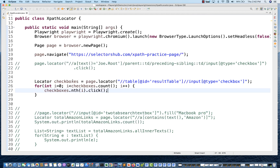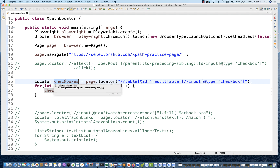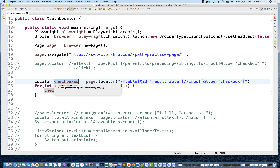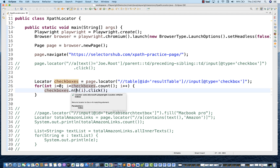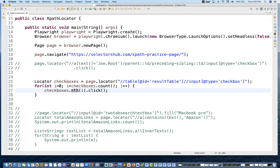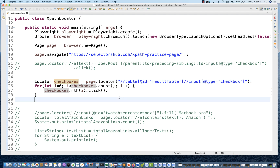Remember this: we are not getting a list of elements, so I'm not going to use a for-each loop directly because this is not a list. I'm using a typical index-based loop: i equals zero, up to the count of elements in this locator, i++. Then you have to use the nth method — locator.nth(i) — which comes from Playwright and is applied on the locator. So i=0 is first checkbox, then second, then third.